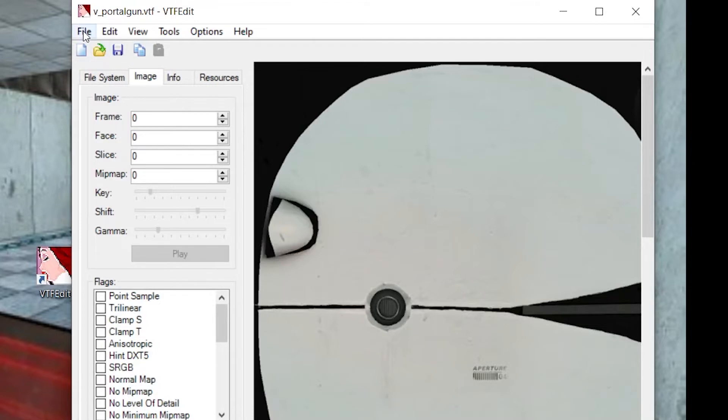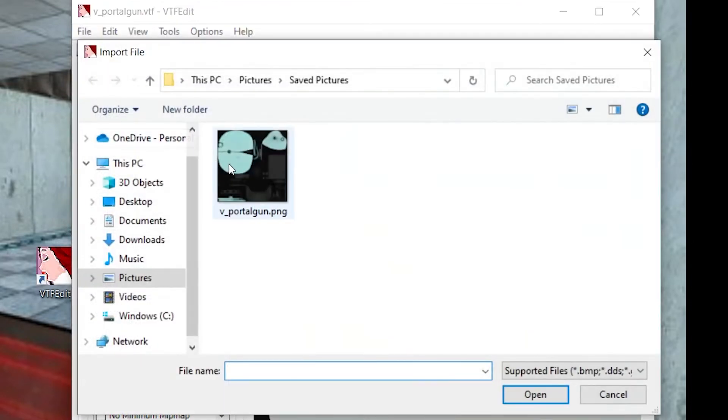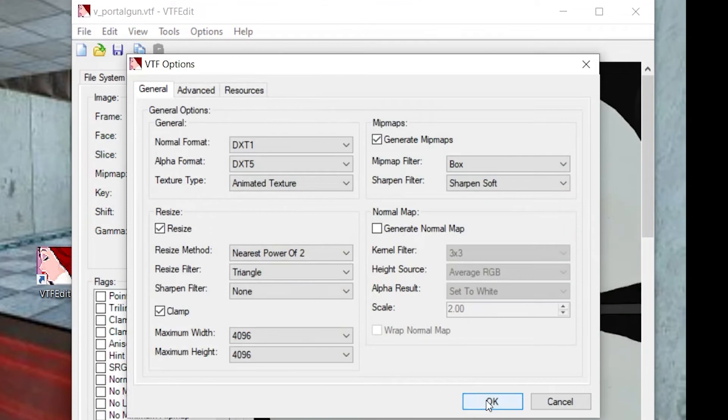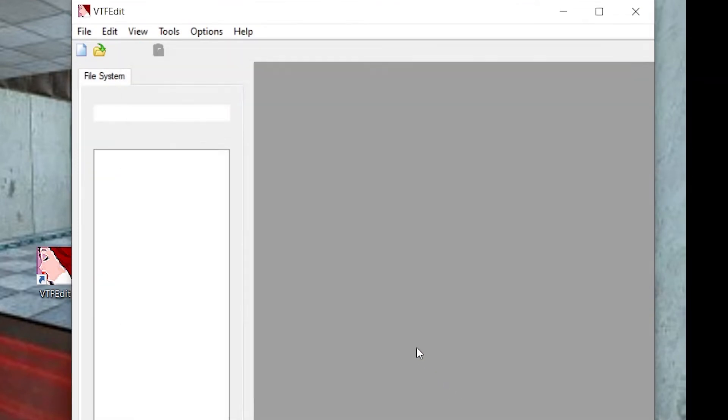Step five: Now back in VTFEdit, click File, Import, and choose your texture. When this menu comes up, don't change anything. Just click OK, then the image should load.